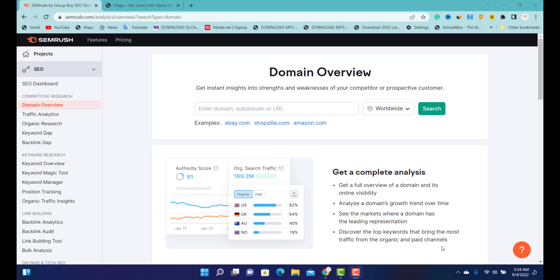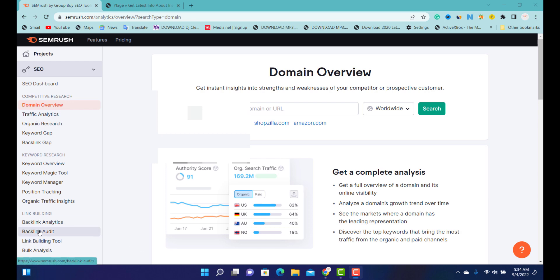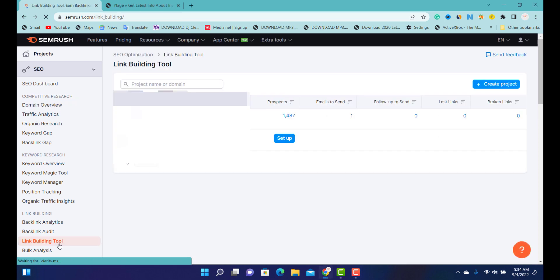What you need to do is get SEMrush. You can use Ahrefs or any similar keyword research tool that has this particular feature. Let me show you guys — the feature we're going to use is what they call the Link Building Tool. SEMrush has had this feature for quite a period of time.